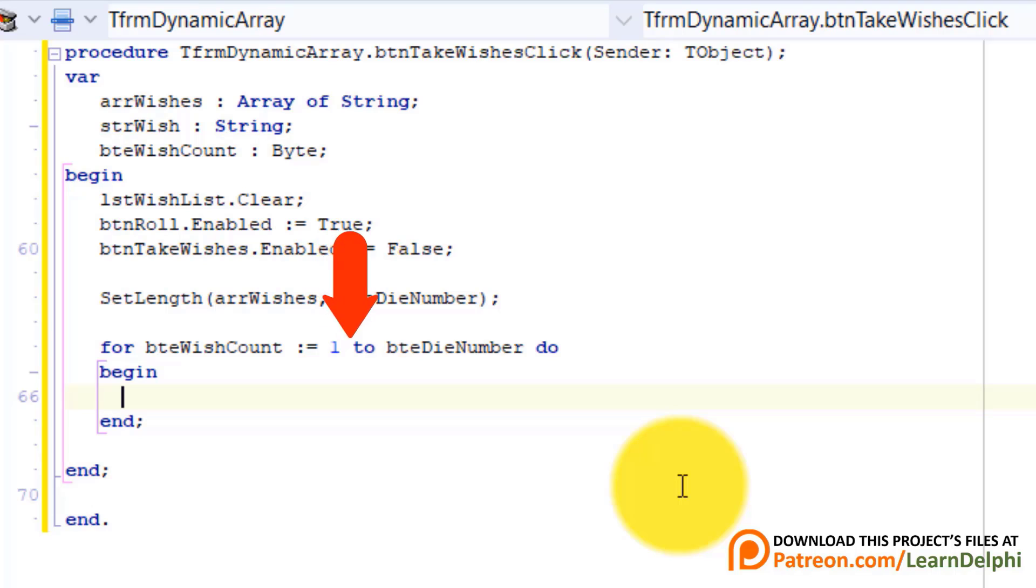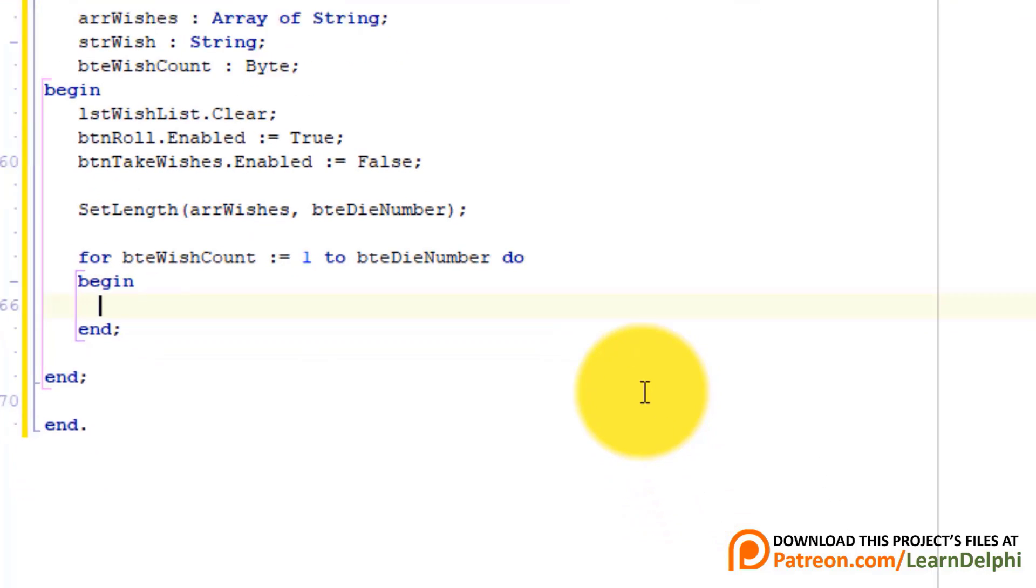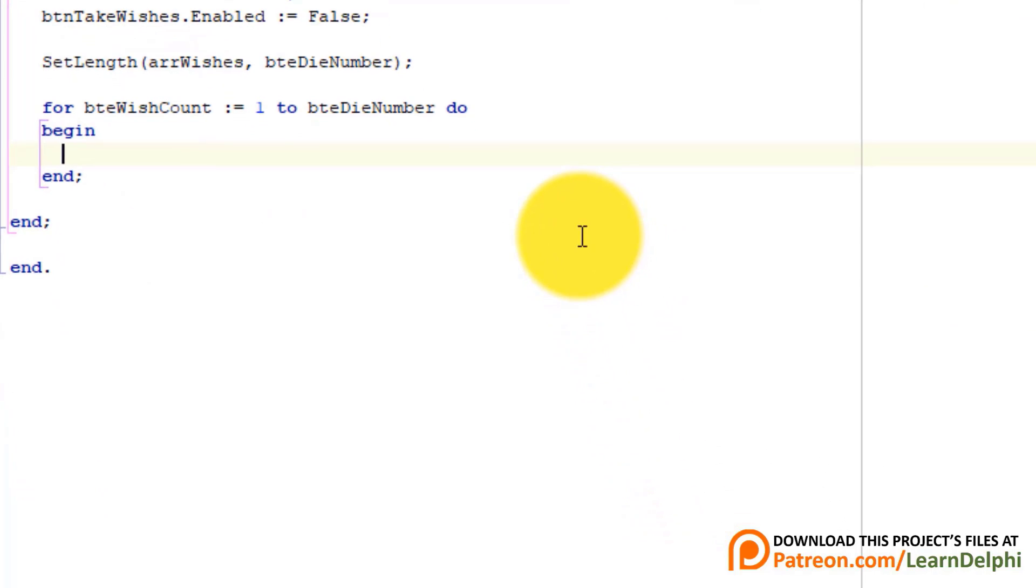This loop will give us some issues. But let's first do it like this. We can come back later and fix the issues.